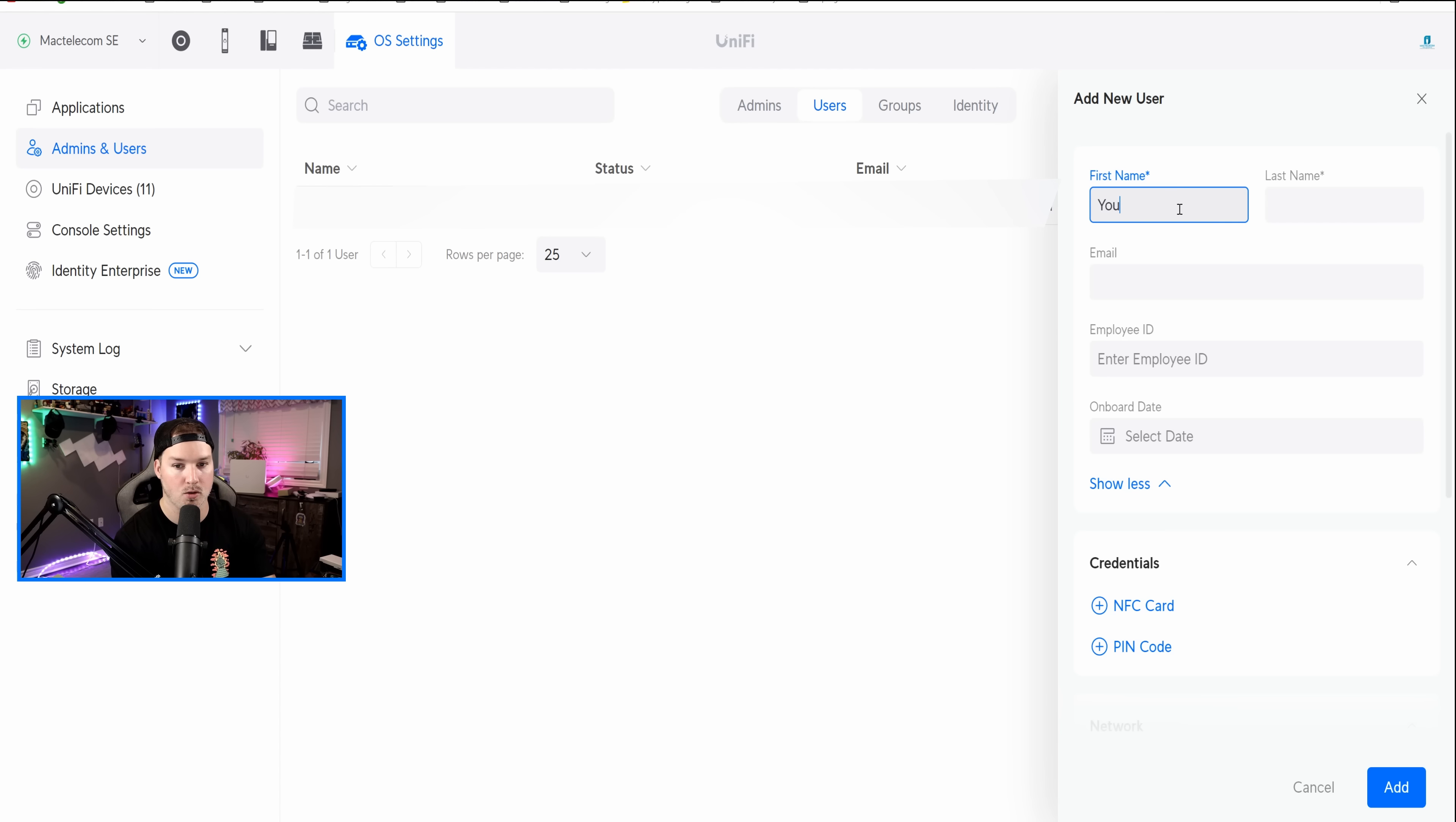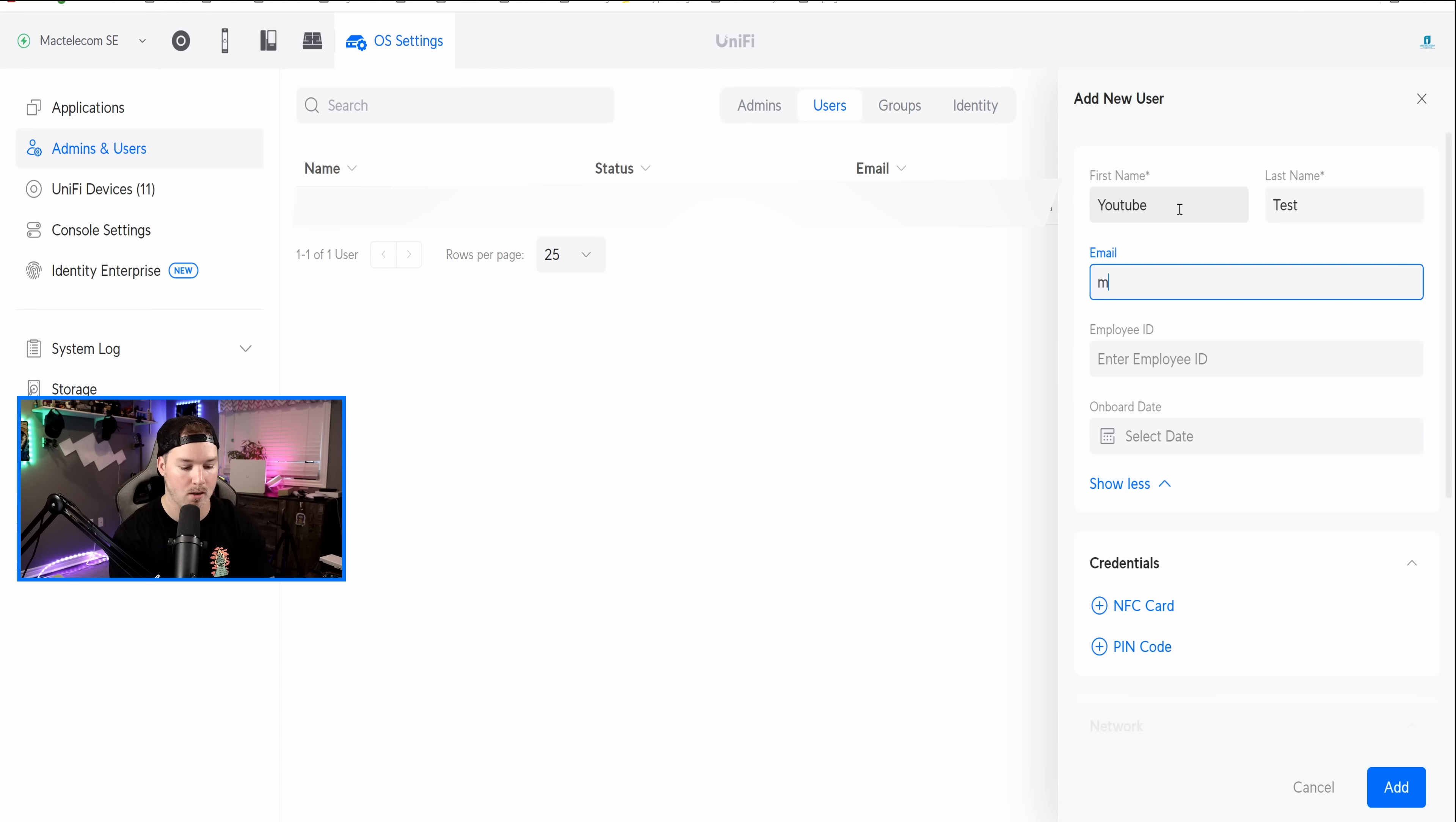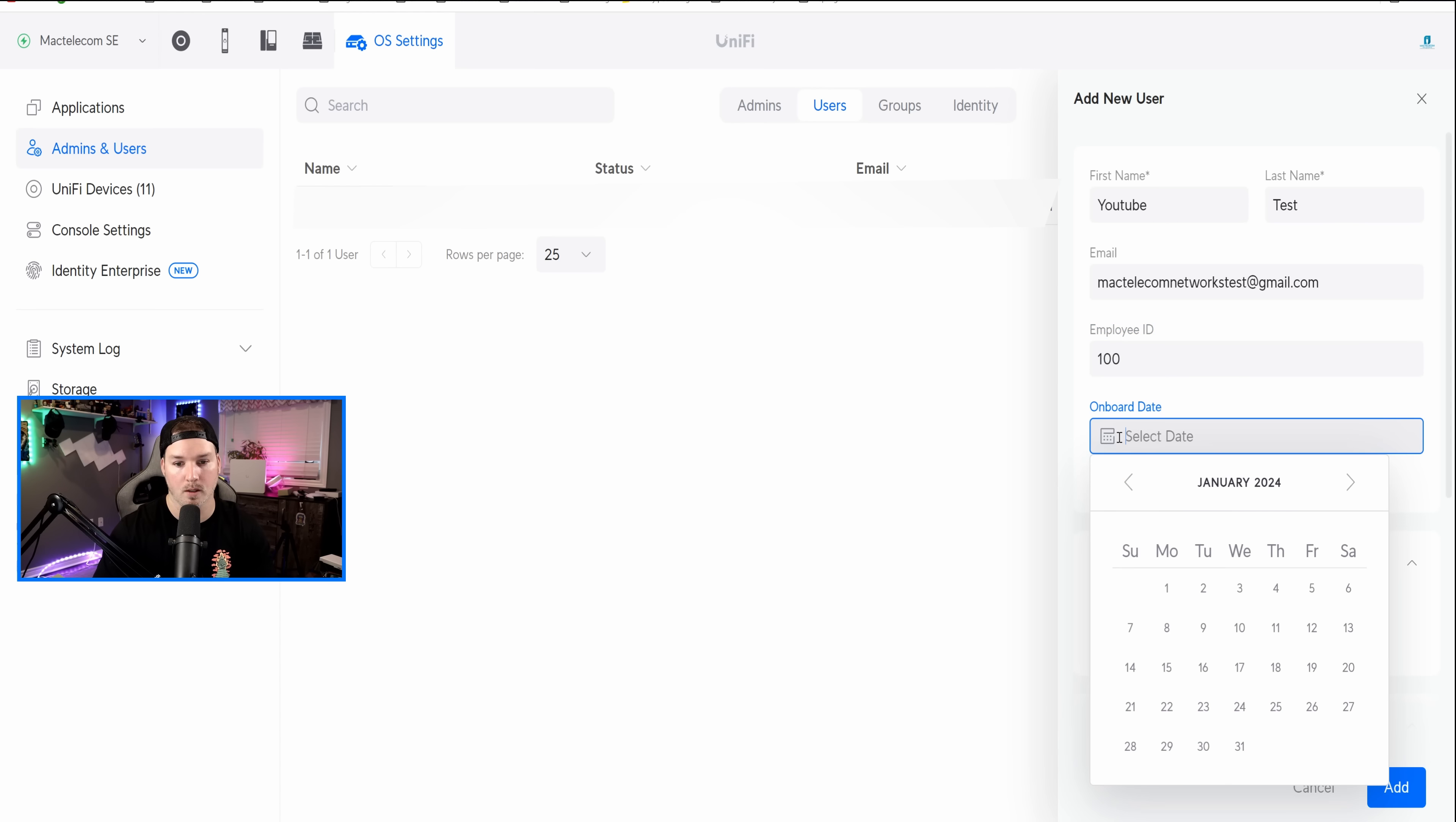The name, I'm gonna call it YouTube, and the last name, I'll call Test, and then we'll give it an email of mactelecomnetworkstest at gmail.com. If you want, you could put an employee ID number in, I'll just give them an employee ID of 100, and then we could select an onboard date, which we'll do it today, which is January 10th, 2024.